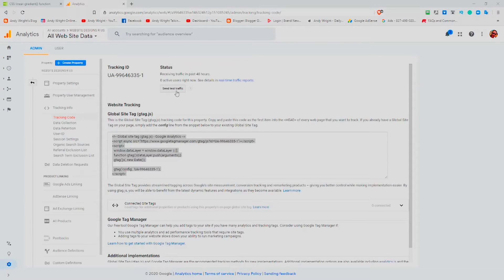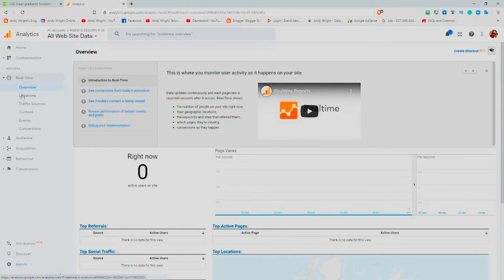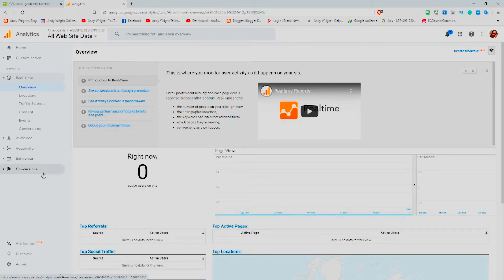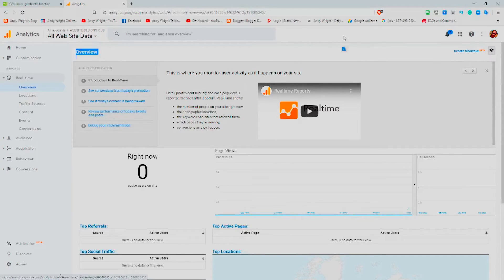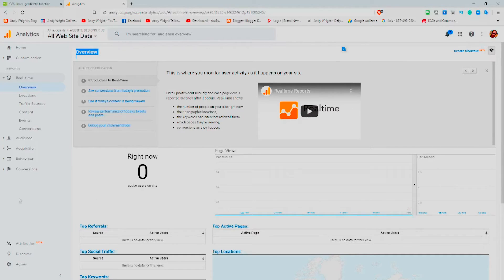Which obviously then you can see in the overview. You can monitor your activities as it happens if you've got a busy website, but so far no users, very boring.